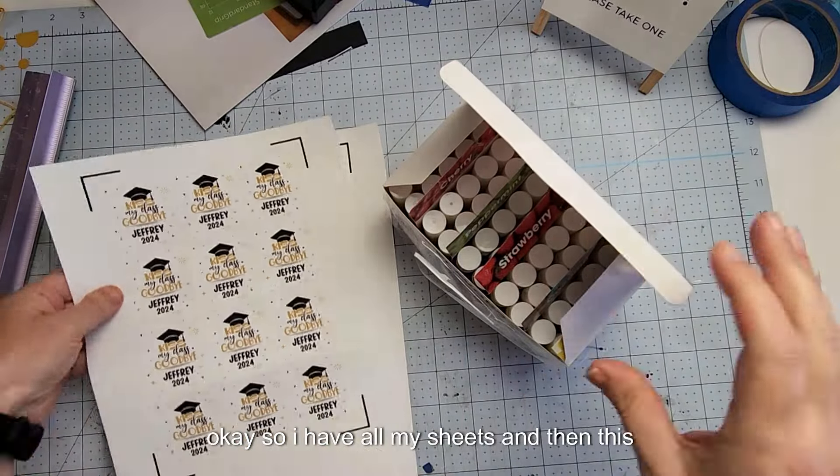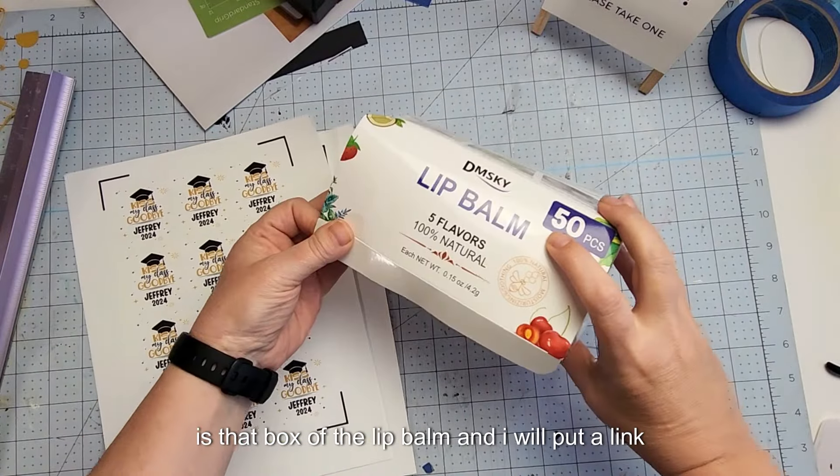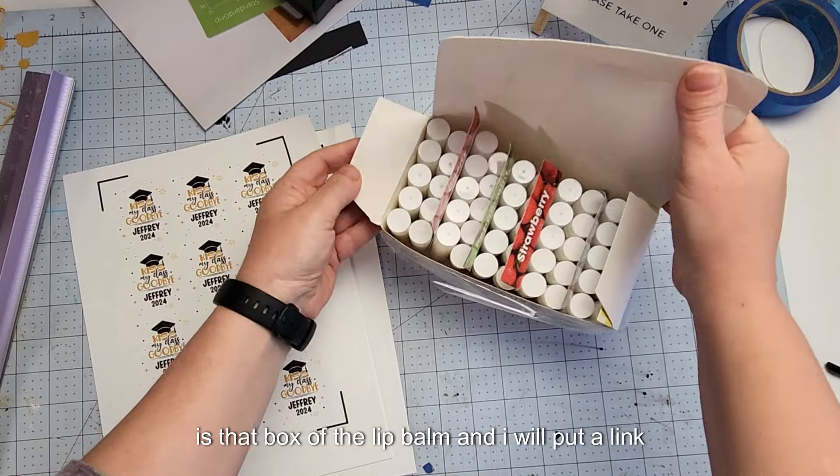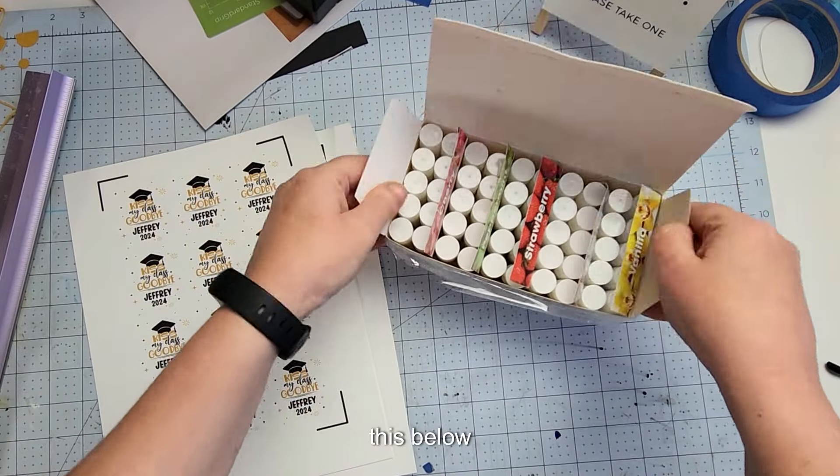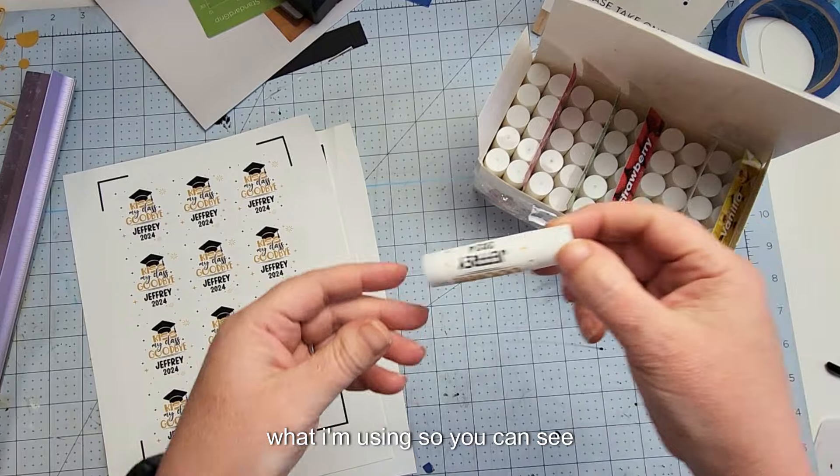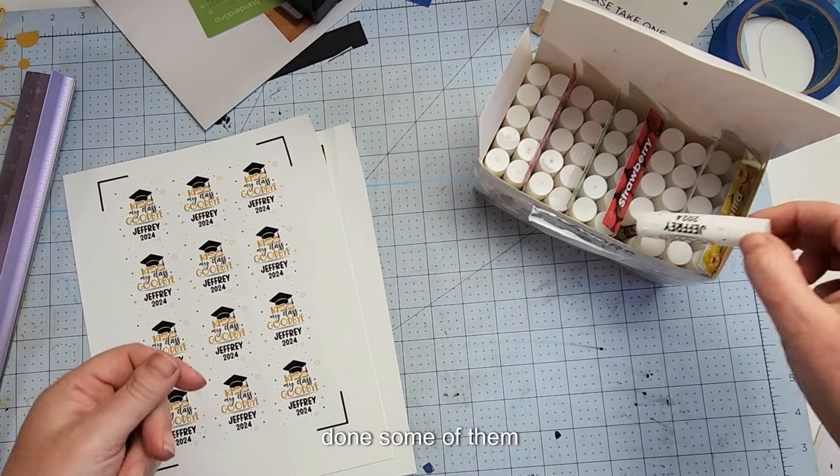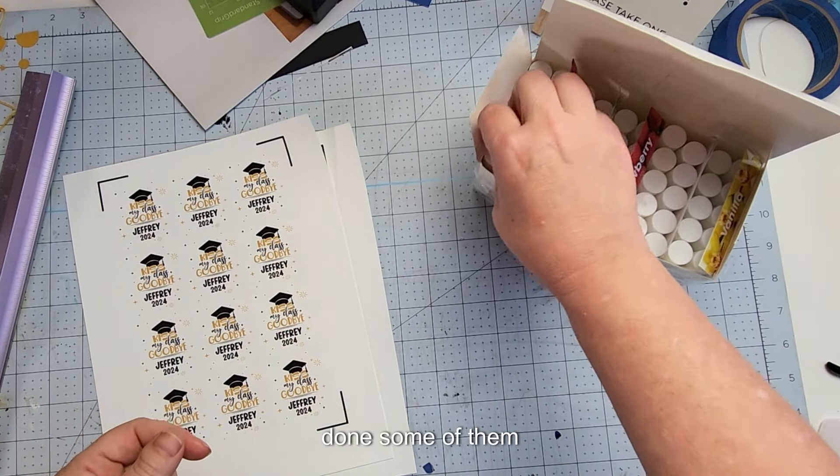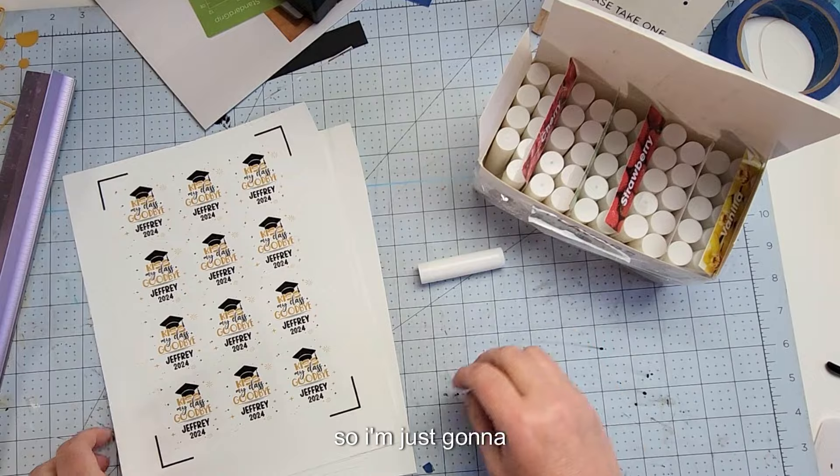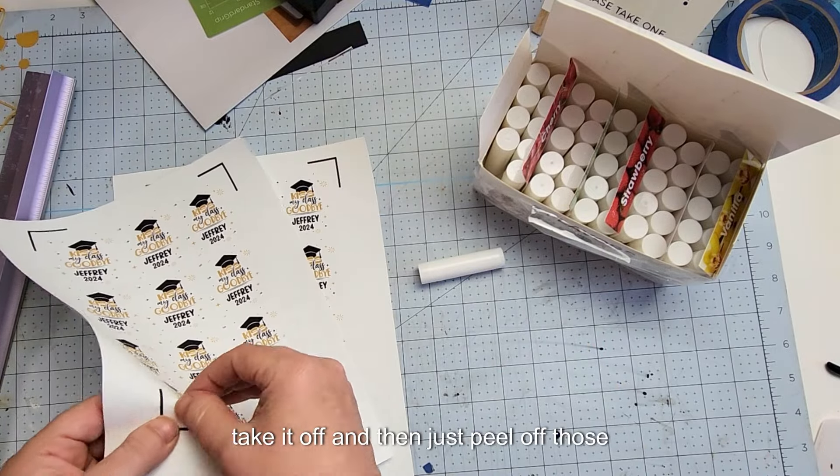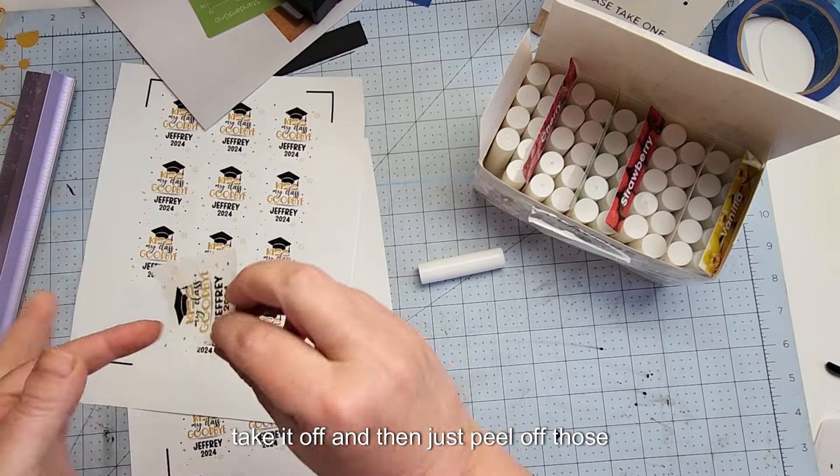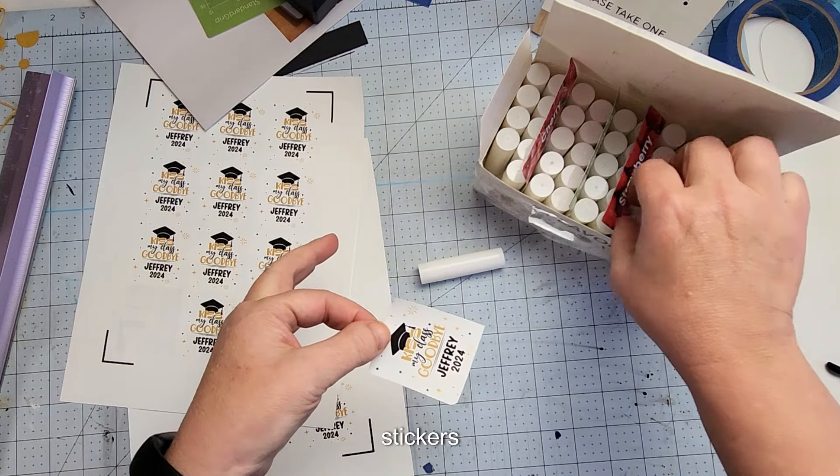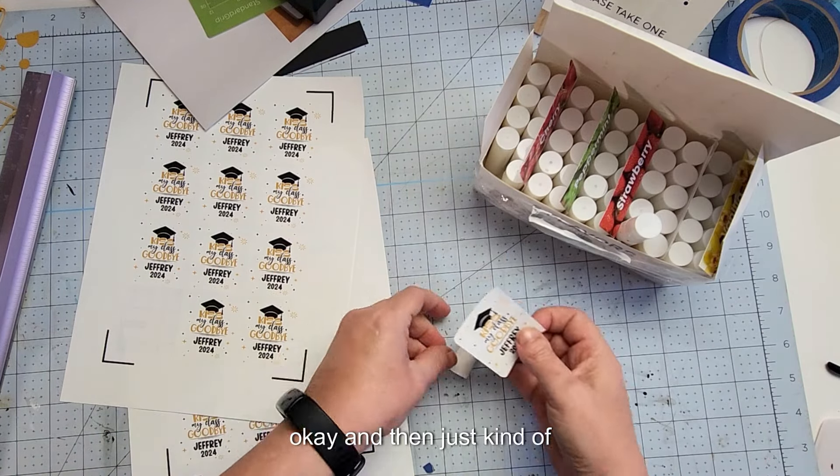Okay, so I have all my sheets and then this is that box of the lip balm, and I will put a link to this below what I'm using so you can see. I've done some of them. So I'm just going to take it off and then just peel off those stickers.